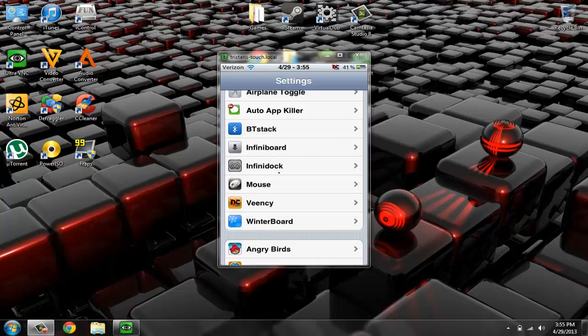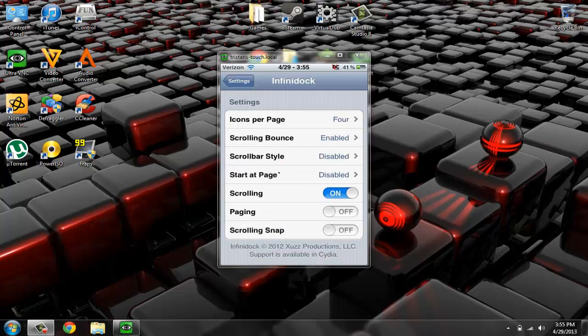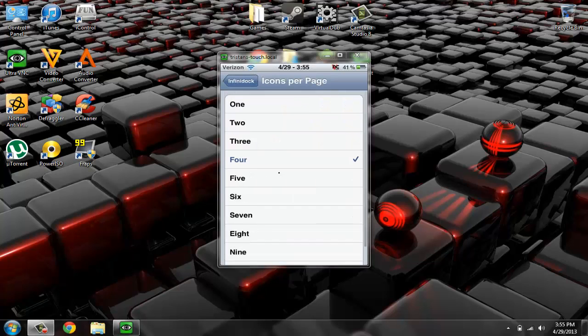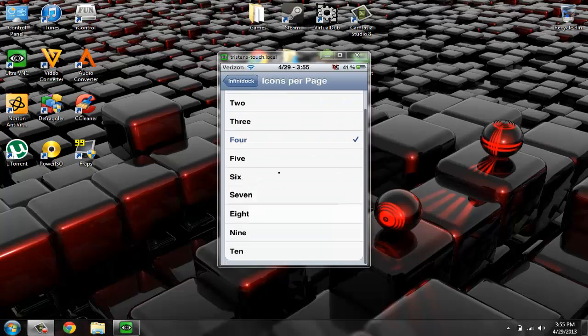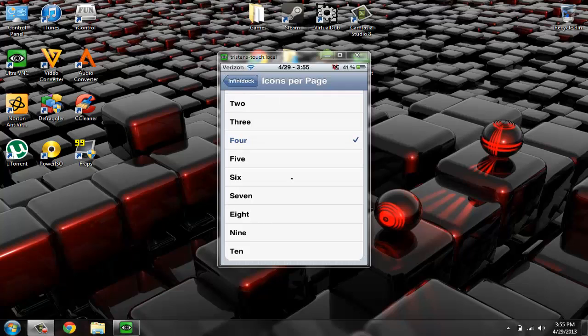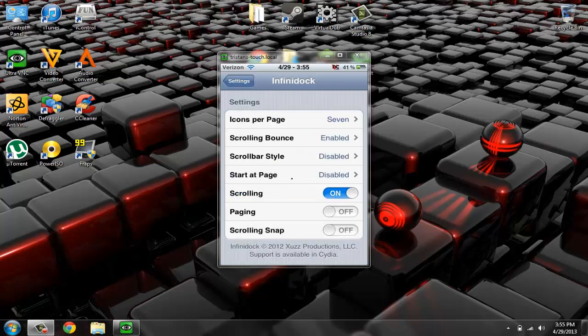Now, there are a few settings for it. Icons per page. Now, I have mine just set at four, but you can go all the way up to ten, which I don't really know why you would want to do that. But you can put like seven. Here I'll show you that. Seven.